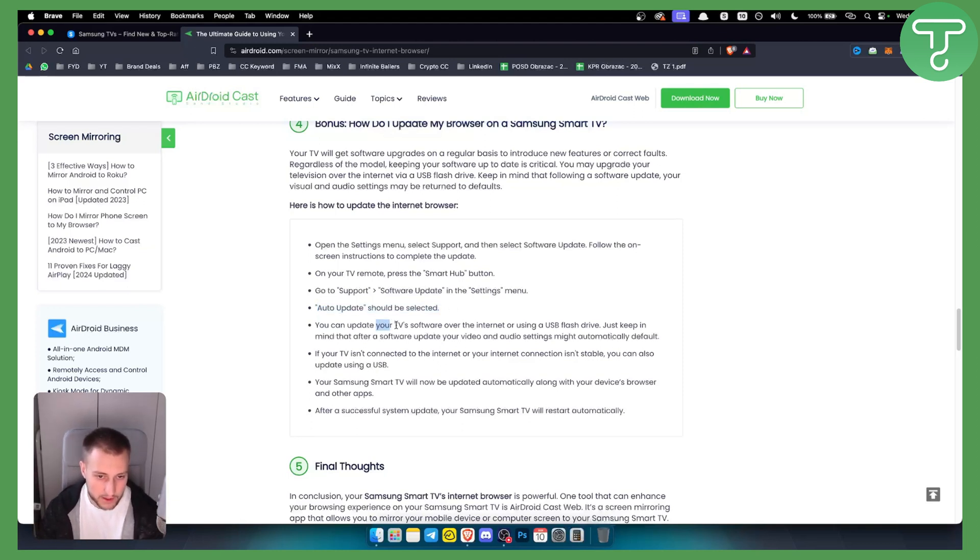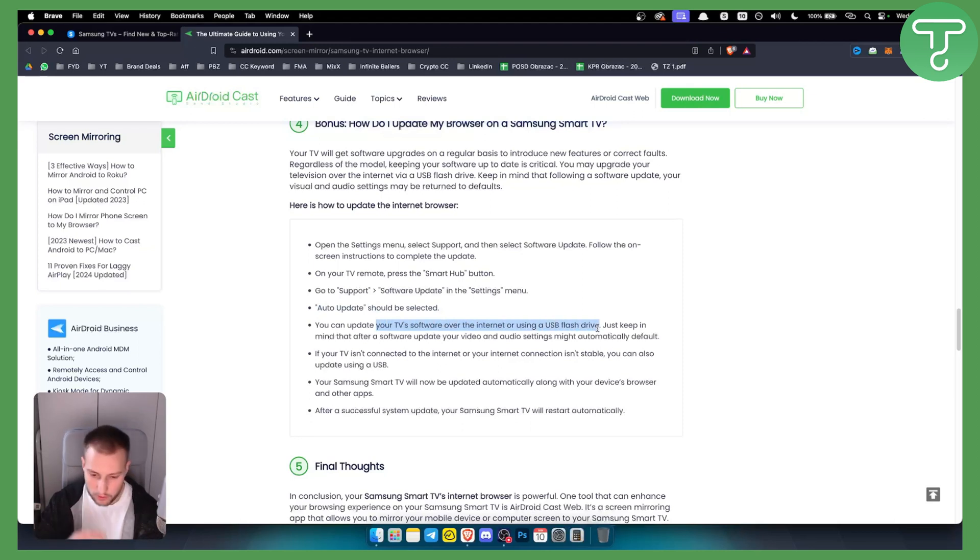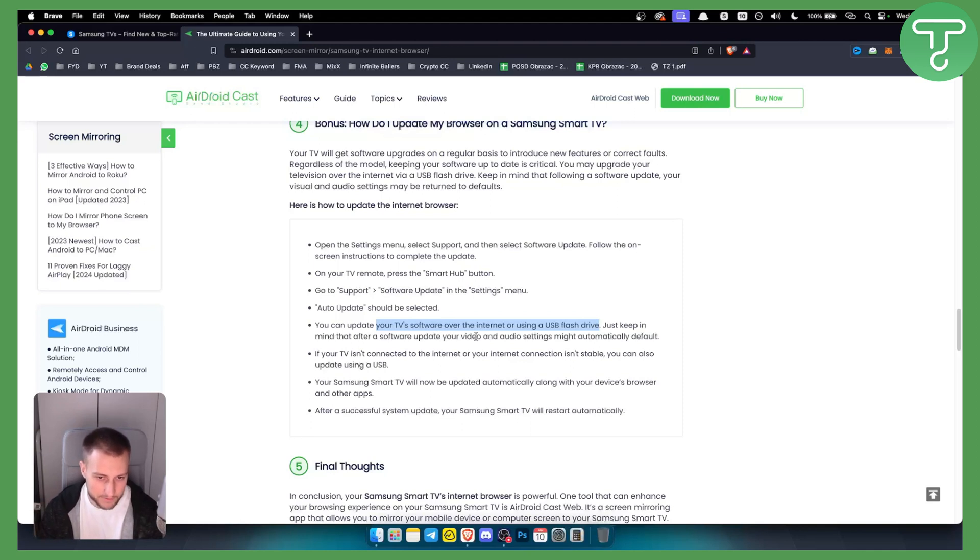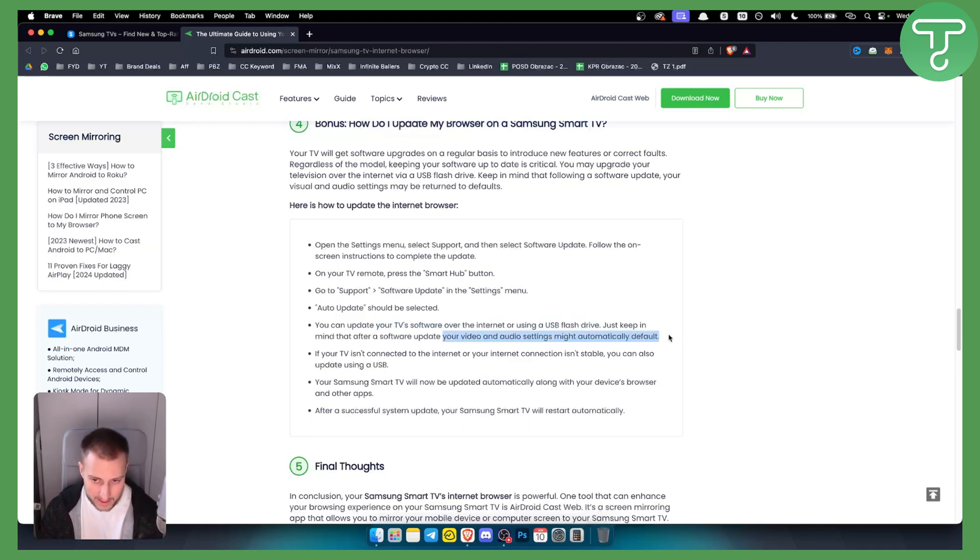From there you can update your TV's software over the internet or using a USB flash drive. I would prefer over the internet, I would recommend. Just keep in mind that after a software update, your video and audio settings might automatically go to default.